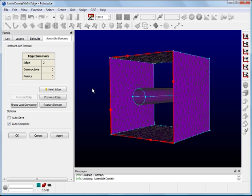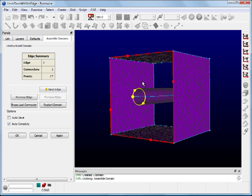After the exterior edge is defined, we need to define all interior edges of the domain. Select the two inner connectors to form the second edge. Now in order for Pointwise to use its modified Delaunay method to populate the domain with triangles, the orientation of the inner edge must be opposite to the orientation of the outer edge. Since the orientation of our edges is the same, we need to click on Reverse Edge so that the orientation of the inner edge is now opposite to that of the outer edge.